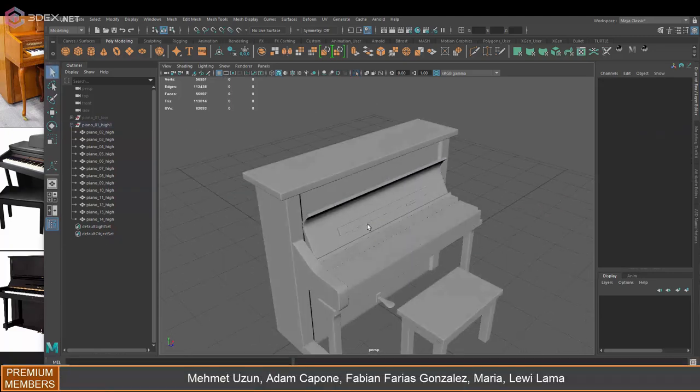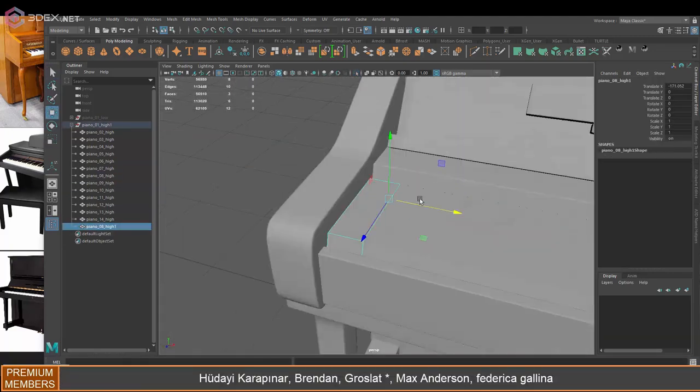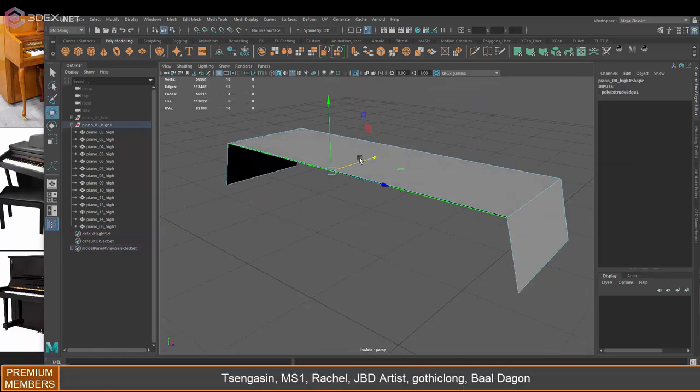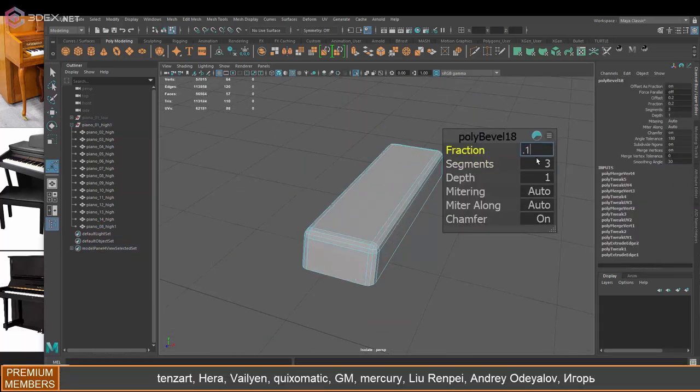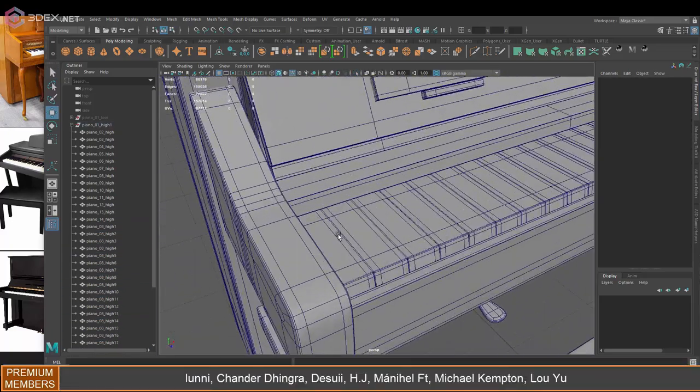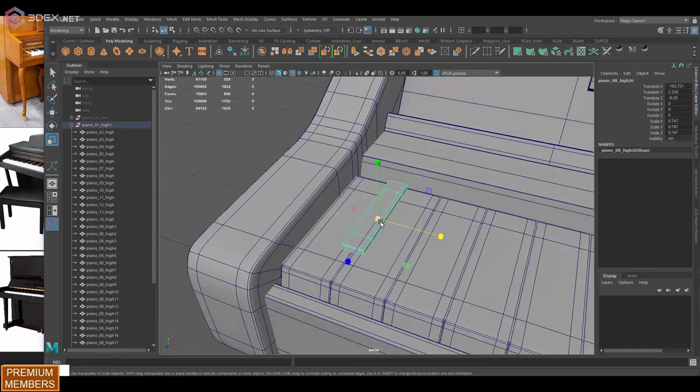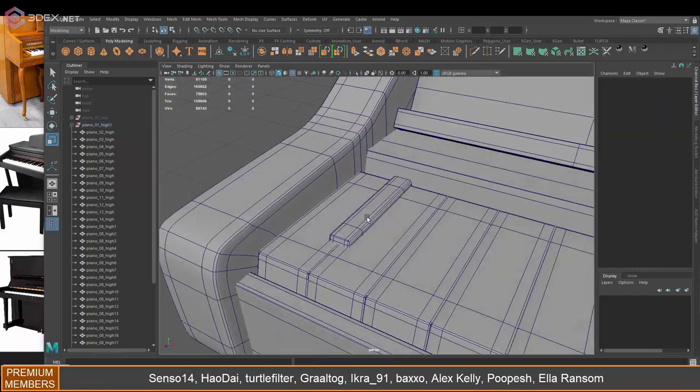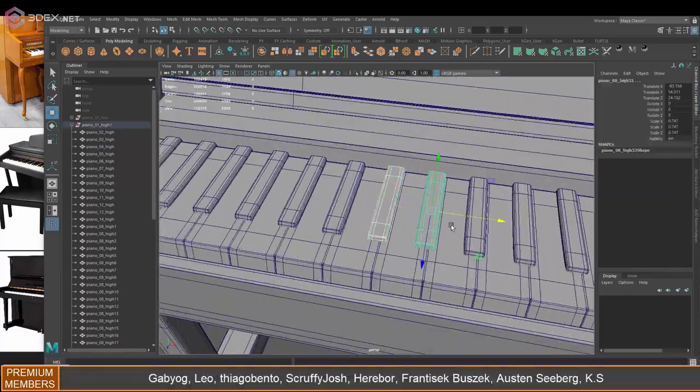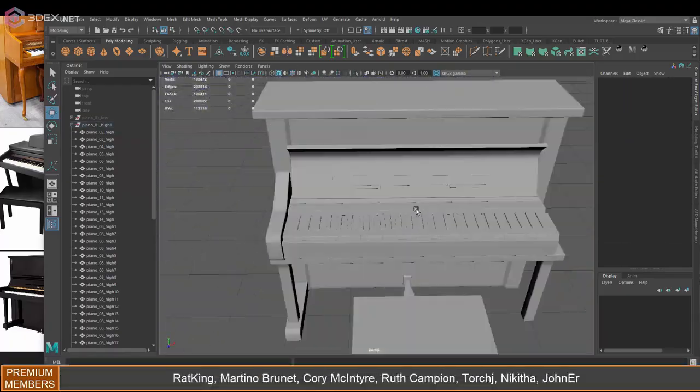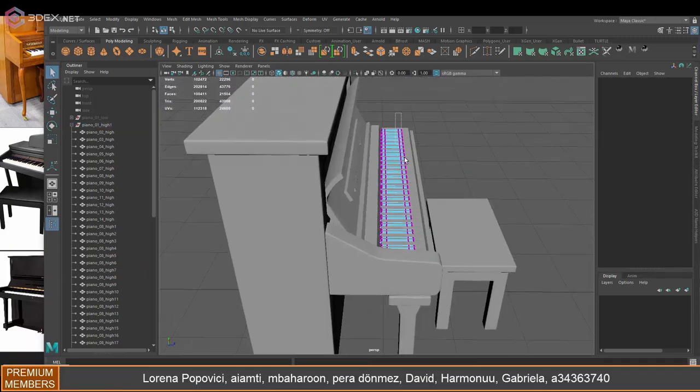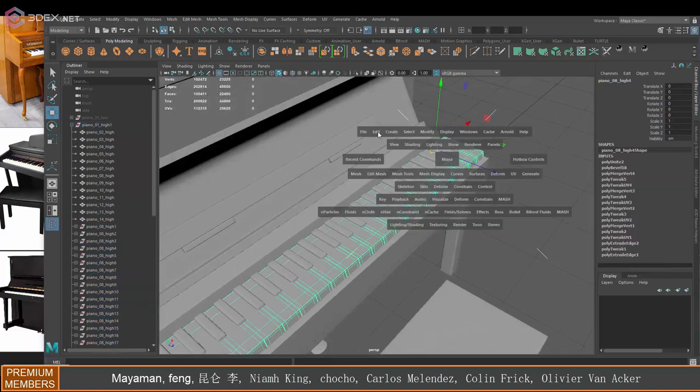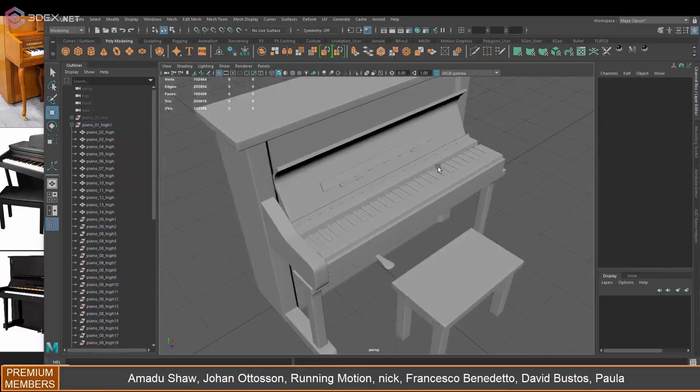And then I'm going to create the actual keys. So those are going to be modeled in, so that I can bake them in Substance Painter. And I'm going to have to combine these and make sure that they use the same name as the original one that was there, so that I can bake by name in Substance Painter.